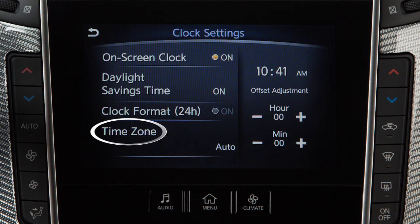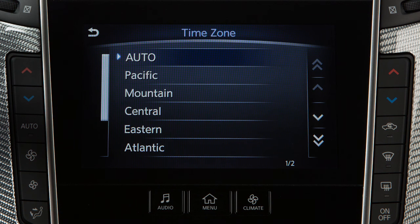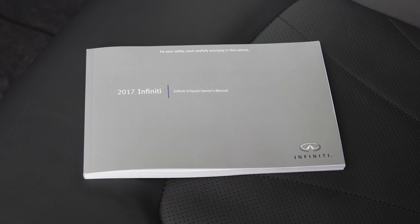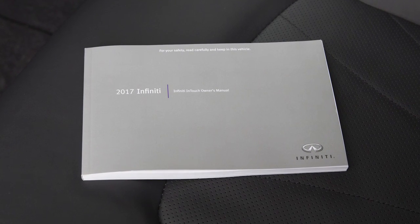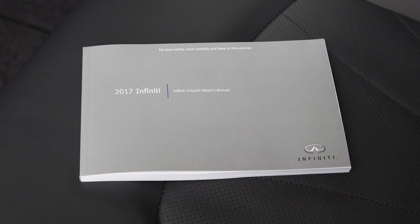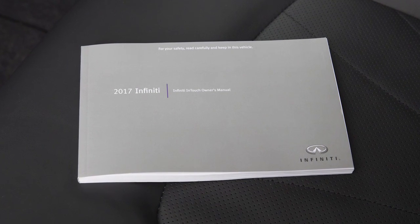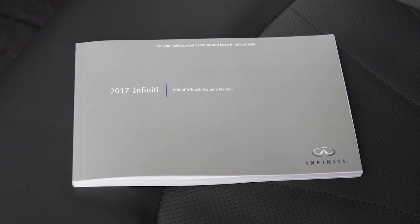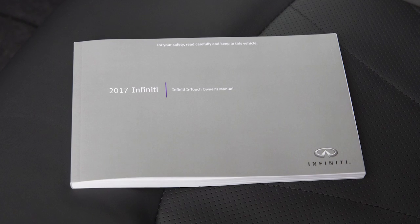Touch Time Zone to select from a list of time zones when you wish to override the location used by the navigation system when displaying the time. Please see your Infinity InTouch Owner's Manual for important safety information, system limitations, and additional operating information.